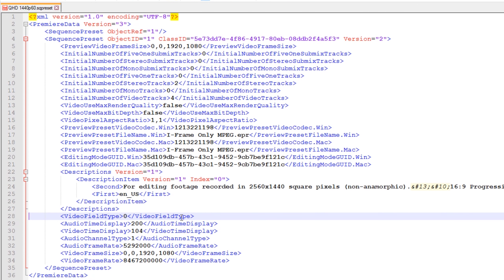The next line is the video field type, which should be set to zero to select no fields, which in effect sets this to progressive scan. If you want to set this to interlaced video then set this value to one or two depending on whether you want upper or lower fields first. As we are creating a progressive scan custom preset we'll leave this value at zero.